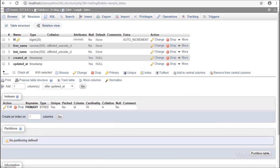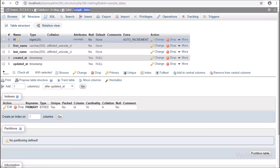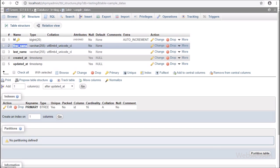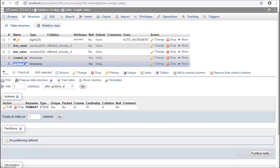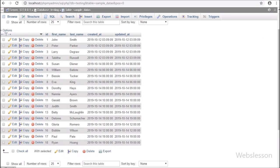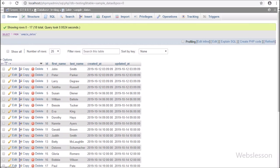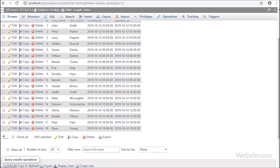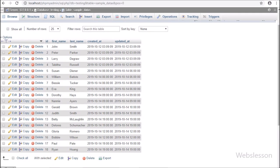Now let's start learning this topic. This is our testing database. In this we have one sample data table with five table columns like ID, first name, last name, created_at, and updated_at. In this table we have already inserted some data, so we will load this data in DataTables with Laravel 6 framework using Yajra DataTables package.